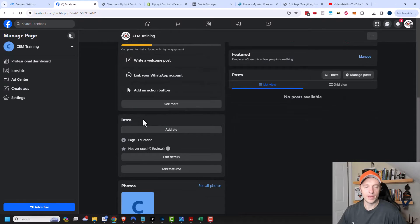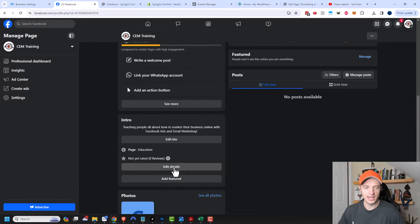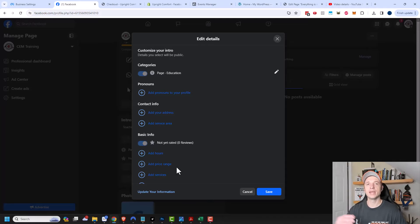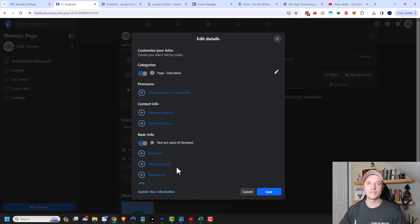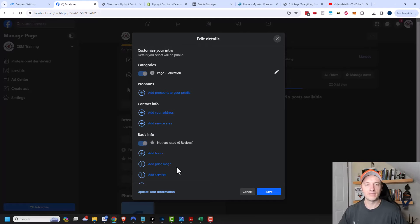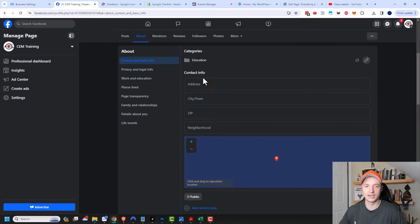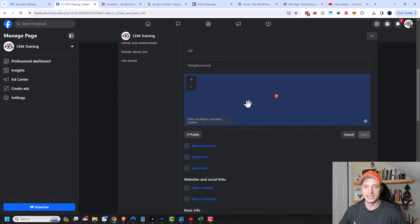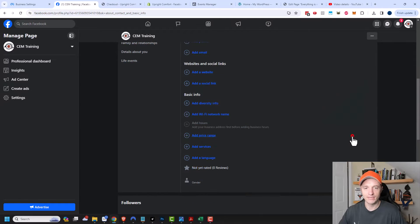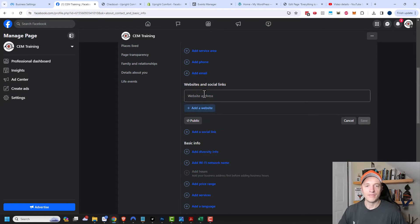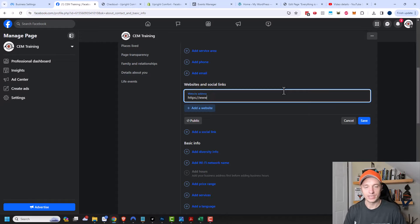Coming down here, we want to add as much information as possible into our intro and details. Click on edit details. Depending on the type of business you have, you may fill out a bunch of these — like if you have a physical location with store hours, or you're a restaurant with a menu, plug in all that information so people can easily find relevant info about your business. Add your address, phone number, email, and definitely your website.